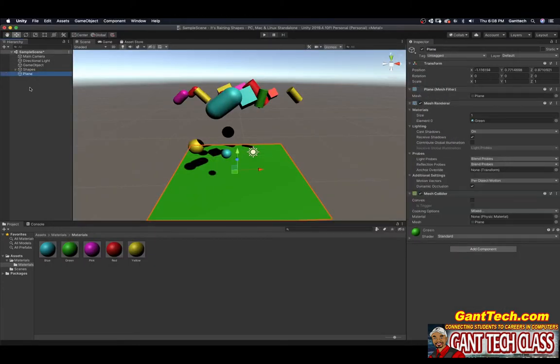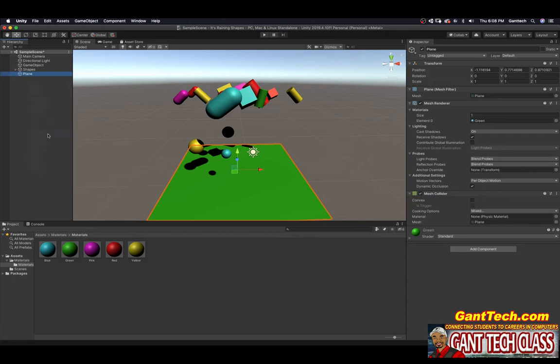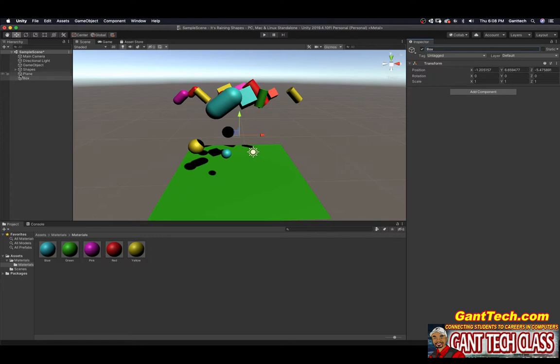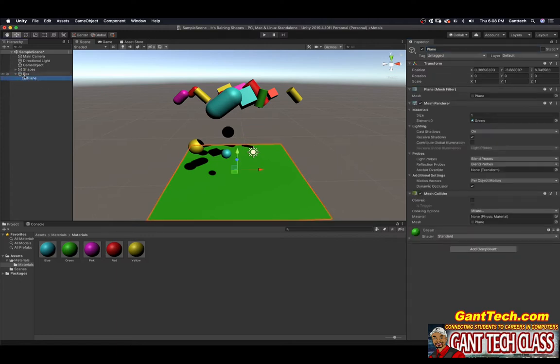I have this plane here. I'm going to right click, I'm going to do create empty. On the right side in my inspector, I'm going to call it box. So this is my empty 3D object. I'm going to get my plane and put it inside of my box.